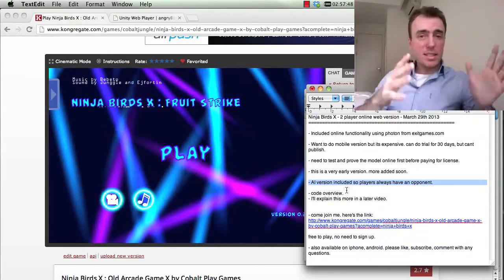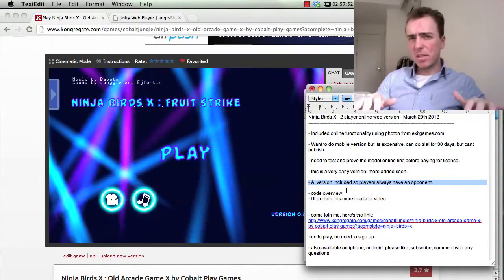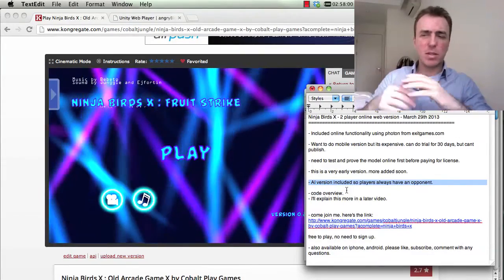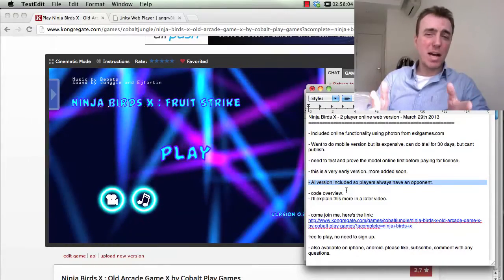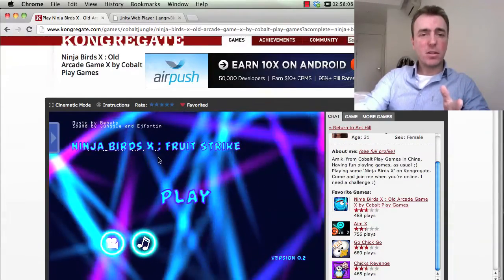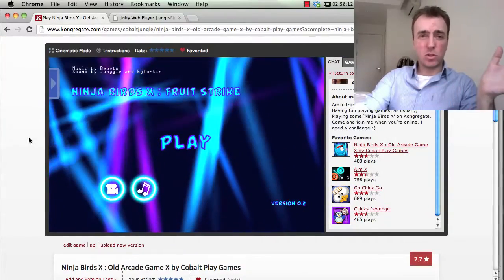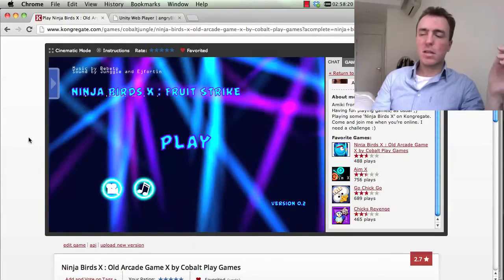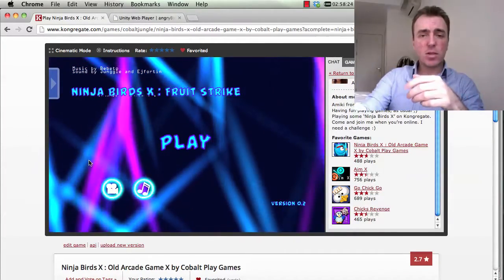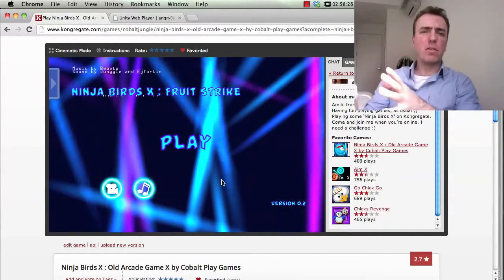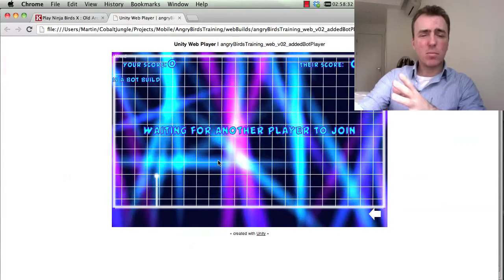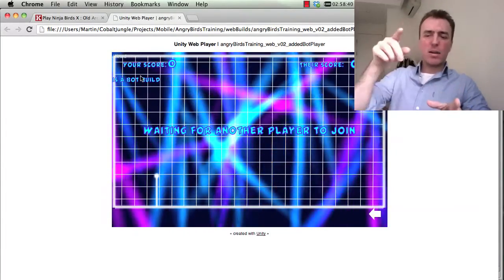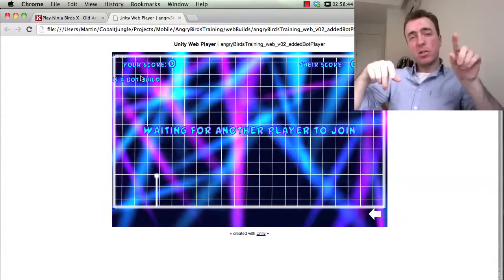On the testing side of things, some people might find this useful — especially intermediate or experienced developers moving into the online and multiplayer space. Right now, because the game is not very popular, people might come onto Congregate.com, load Ninja Birds X, and just wait for a player to join. If that waiting time is too long — even 10 seconds — then people will just go away and never come back. So what I've done in this version 0.2 is created an AI or bot version that just sits there, loops around, and tries to join a room again and again until a real player joins.